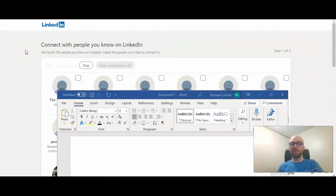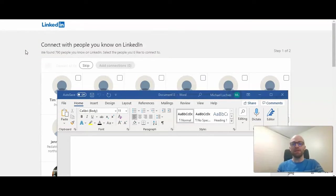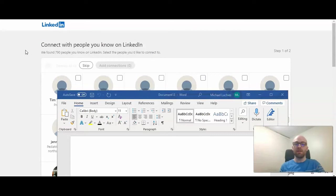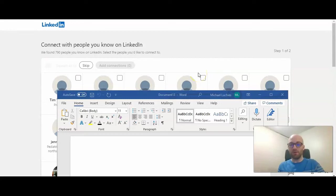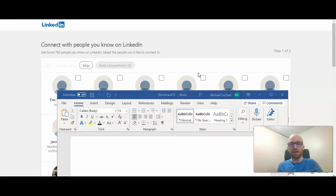LinkedIn was able to find 790 people that I know on LinkedIn that I'm not currently connected to. So now I can go through each one, select them if I want to add them to my network, because it will then send an invitation through LinkedIn. So make sure you understand that beforehand. And then I'll go ahead on to the next step.